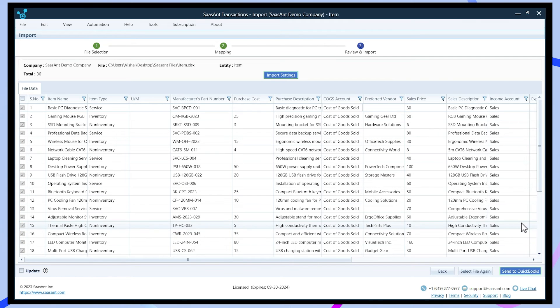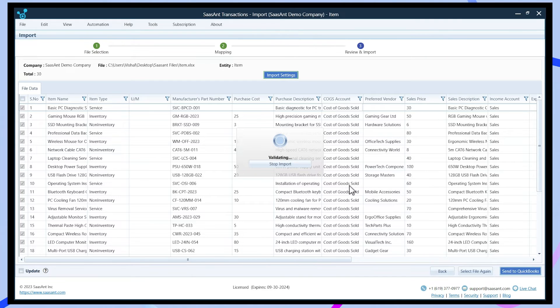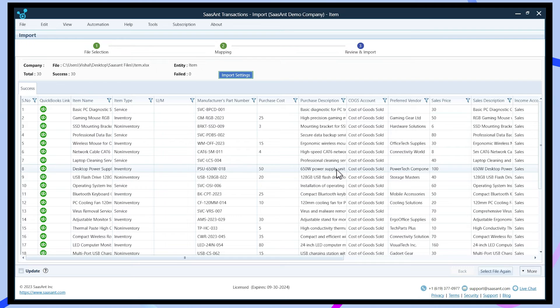Now verify your imported transactions in QuickBooks, which allows you to check the transactions through their respective transaction response ID icons. Now, your items have been successfully imported.